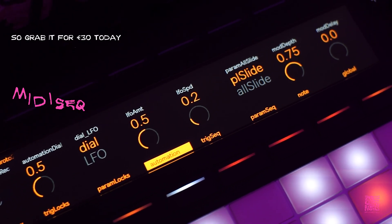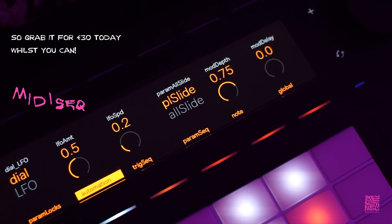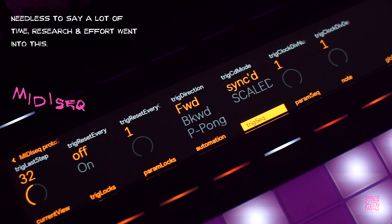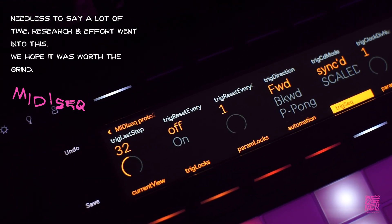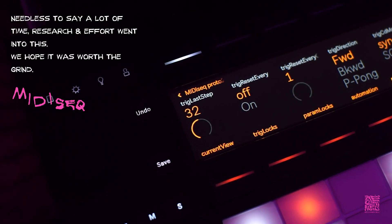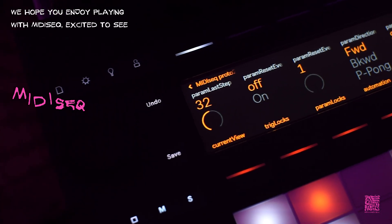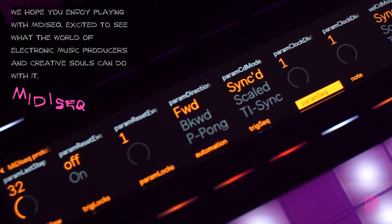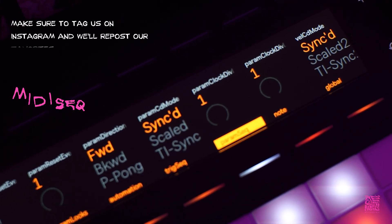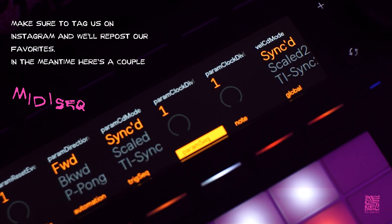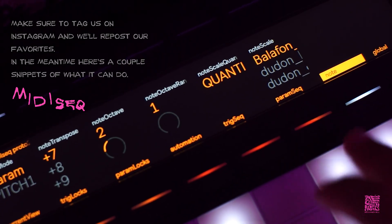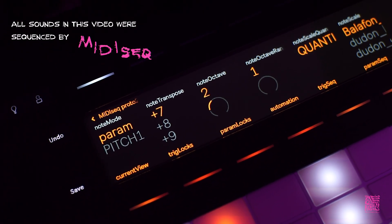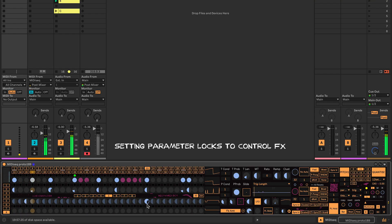We don't buy into any of that Black Friday, Cyber Monday nonsense — you're either an early adopter or you're not. So grab it for 30 euros today whilst you can. A lot of time, research, and effort went into this, so we hope it was worth the grind. We hope you enjoy playing with Midi Seek — excited to see what the world of electronic music producers and creative souls can do with it. Make sure to tag us on Instagram and we'll repost our favorites. All sounds in this video were sequenced by Midi Seek, except my voice — that's mostly human.